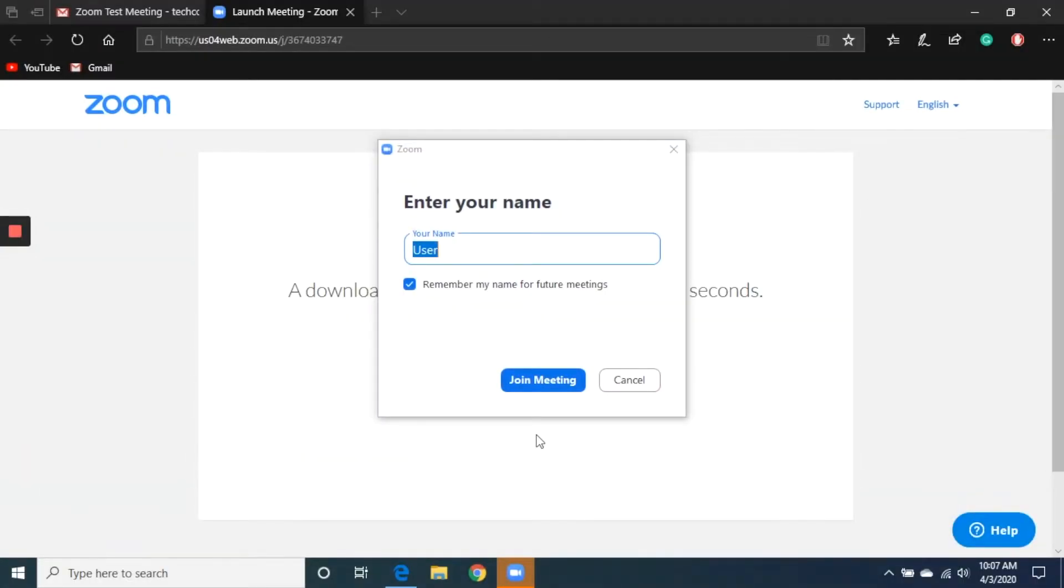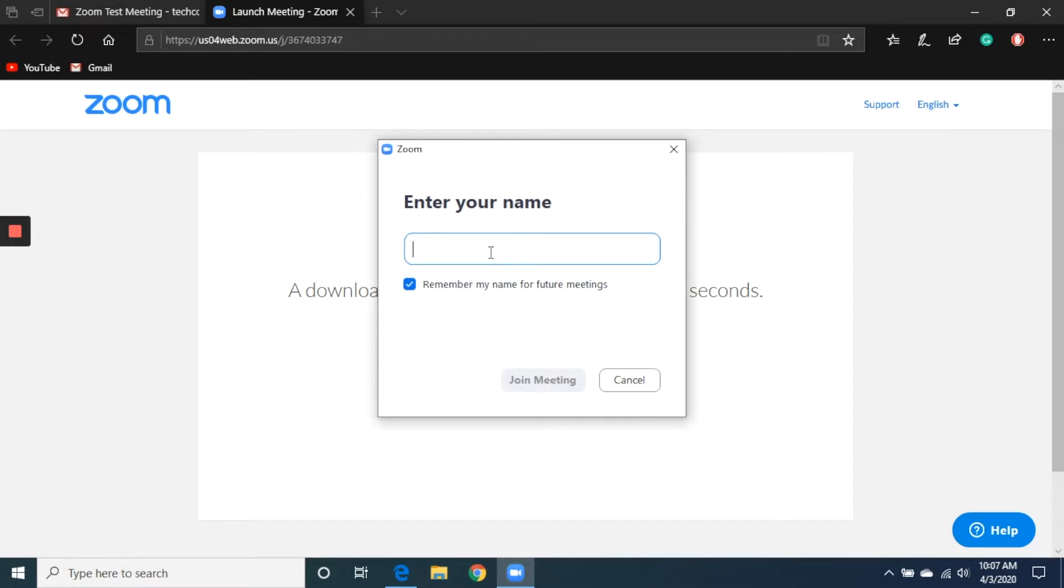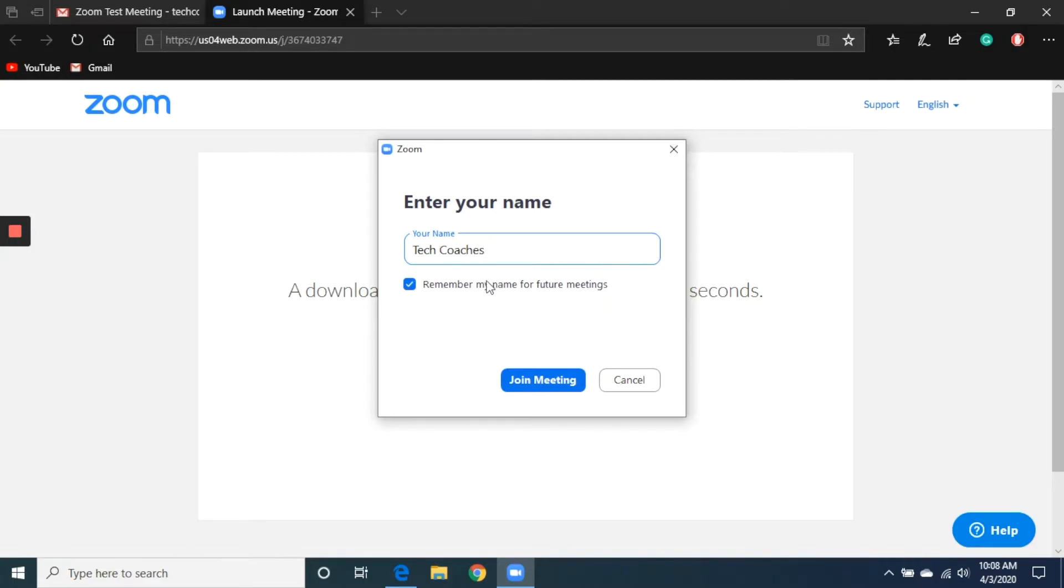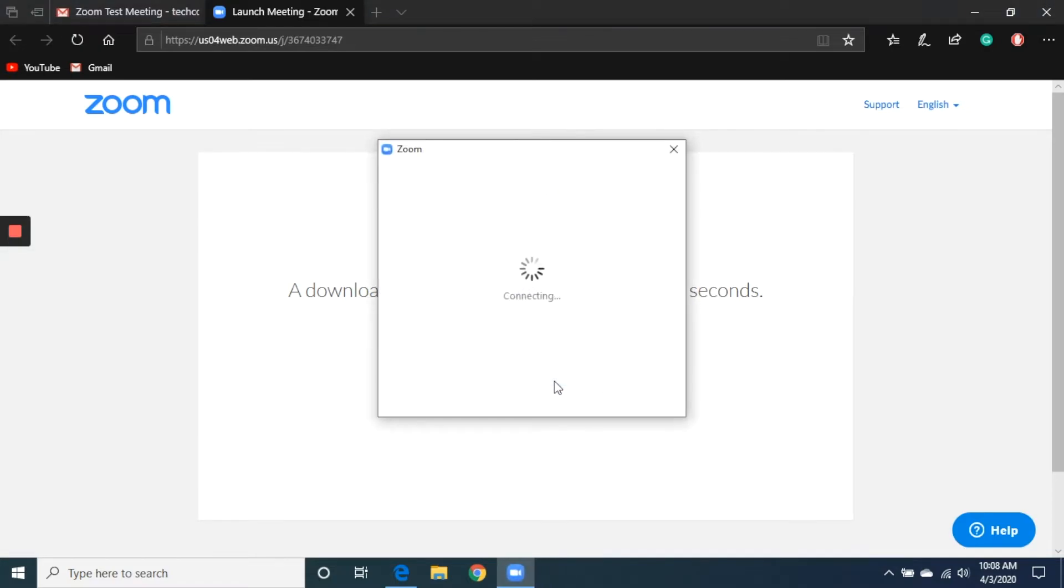Now that we've downloaded and installed the Zoom software properly, it's going to ask us a few questions to get things set up. The first thing I want to do is enter the name that I would like to be displayed on the screen while I'm in any of these Zoom calls. For this example, I'll just put in Tech Coaches, but you might just want to put in your first and last name, or even just your first name if that's what you're most comfortable with. Then I click on join meeting.